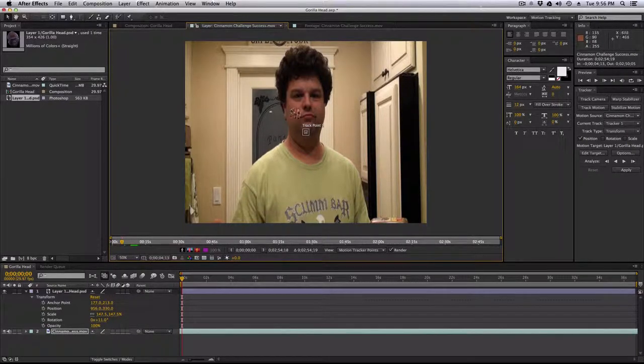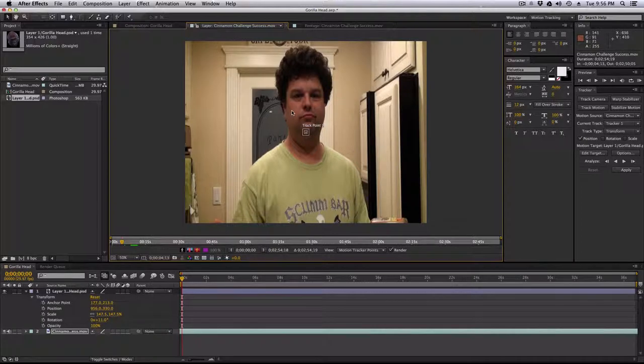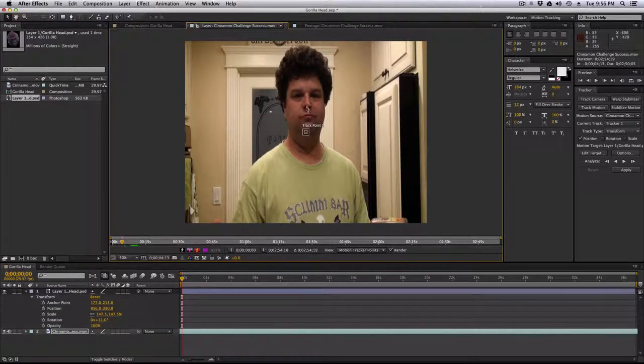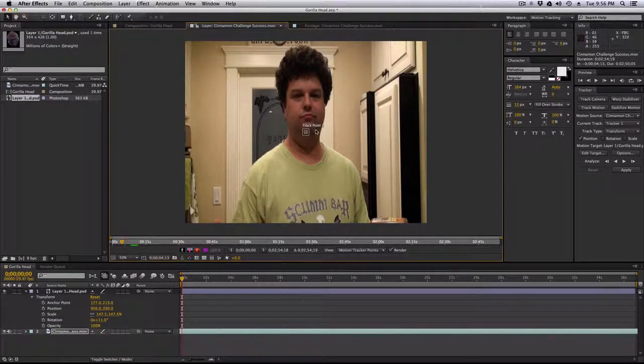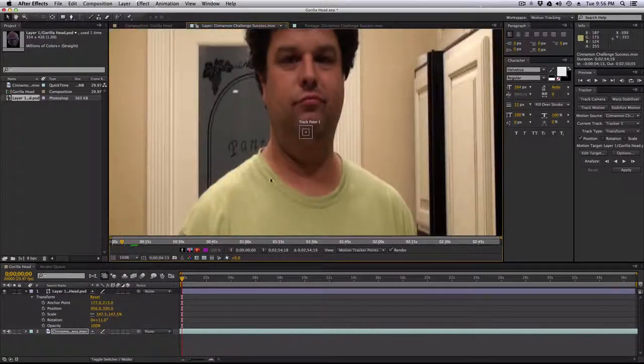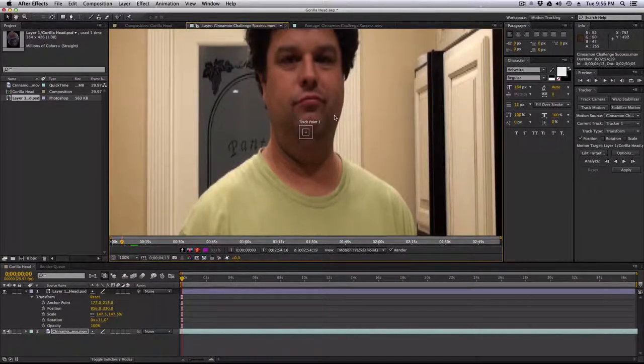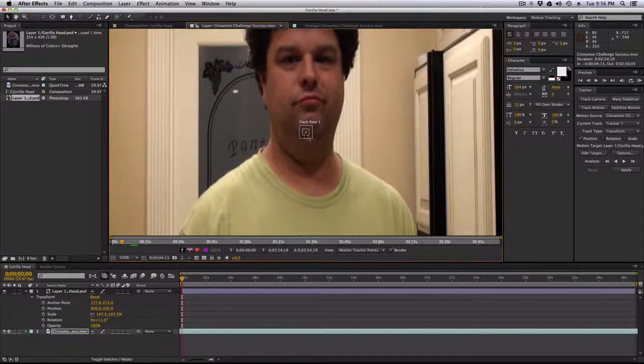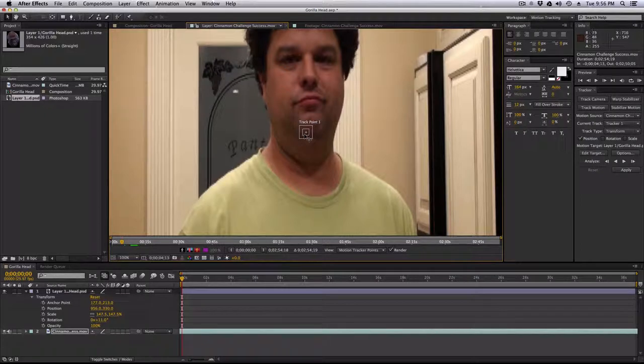So like my cheek, not going to be good. A nostril, that would be good. Most of the times an eye is going to be the best. Let's zoom in here a little bit, because we're going to want some detail here.